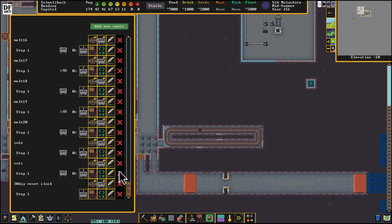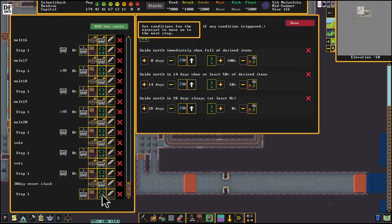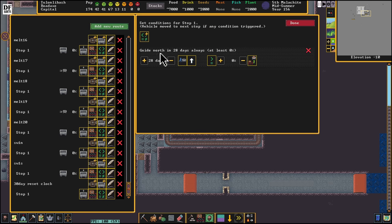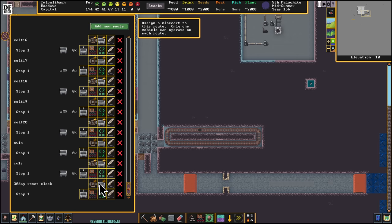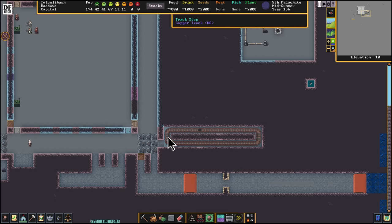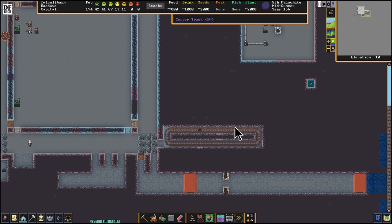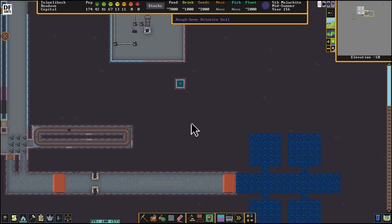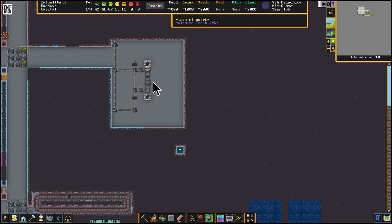Instead of a manual reset, we can make a 30-day reset clock just like this. We have a track that goes in a loop, a track stop at the fullest resistance, and a pressure plate attached to this gear assembly. We set the condition — remove everything except this one — push off north maybe every 30 days, or bump it up to every 60 days. Then add a mine cart to that route, and the mine cart gets pushed north every 60 days, triggering this pressure plate, which triggers this gear assembly, resetting the system.